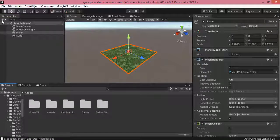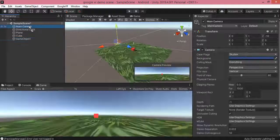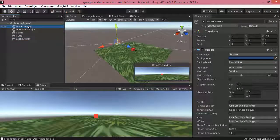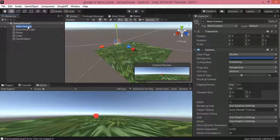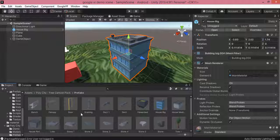I click on the plus button and create an empty game object. Then I make the main camera a child of this empty game object by dragging the main camera inside it. Now I am going to fast-forward this section where I add different prefabs and create a complete scene.